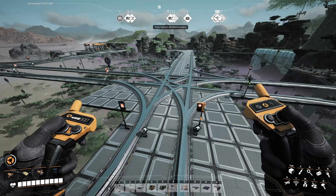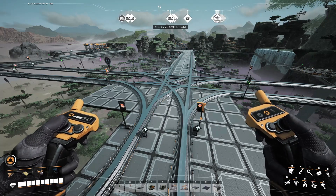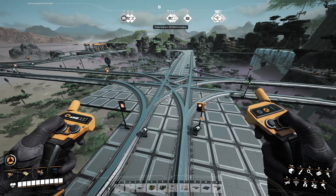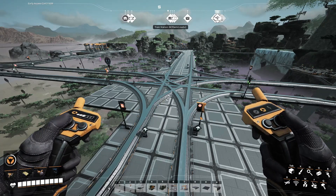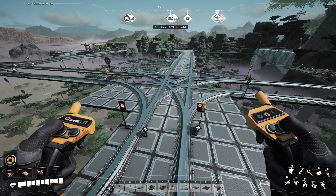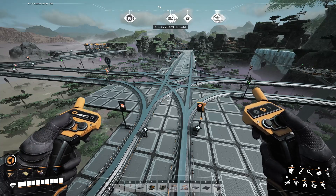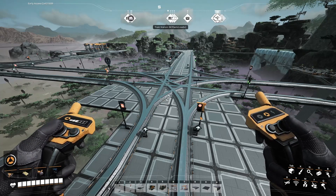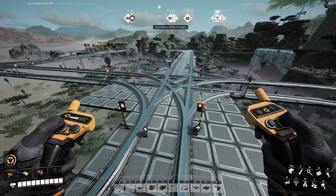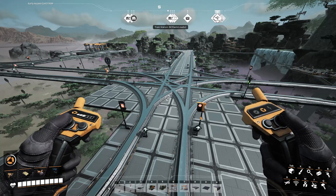Hey everyone, Cali Gold here again. Just look at this mess. This is a functional junction that allows trains to enter a common set of tracks to get to where they need to get to.